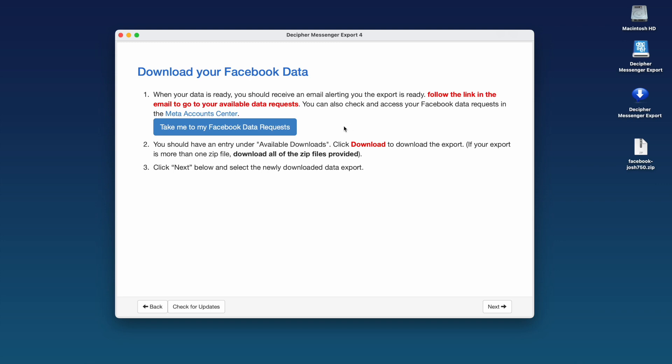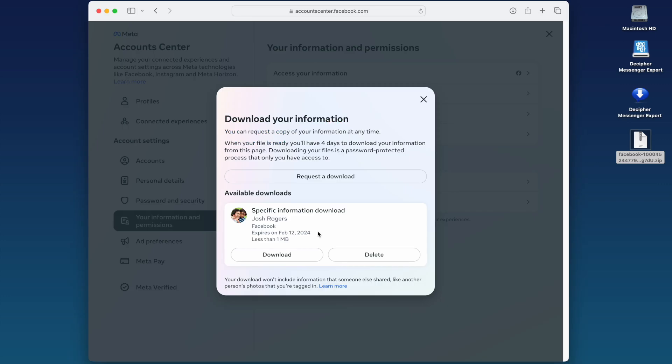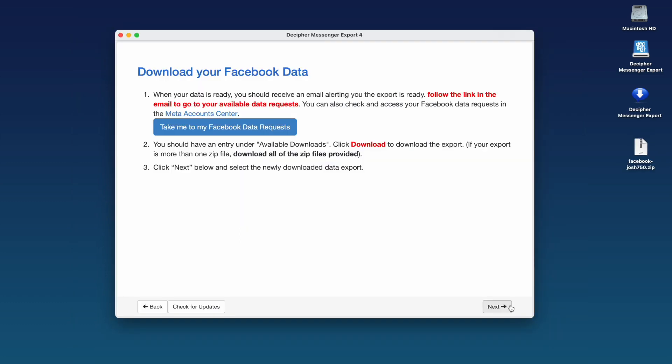You can also click here to take you directly to your Facebook data requests. You'll be prompted to enter your password and then click Download to download your Facebook data. If you have multiple zip files, download them all. You can now select Next in Decipher Messenger Export.